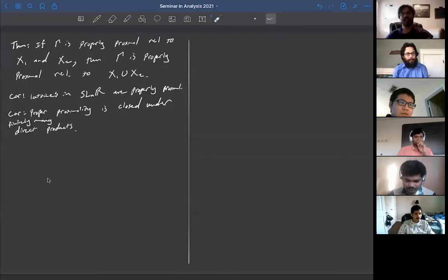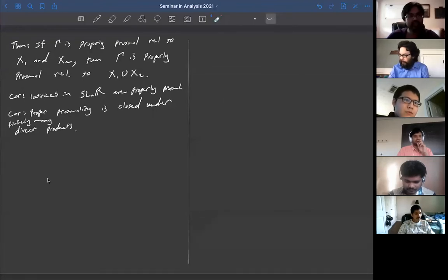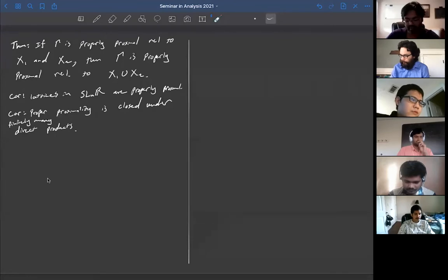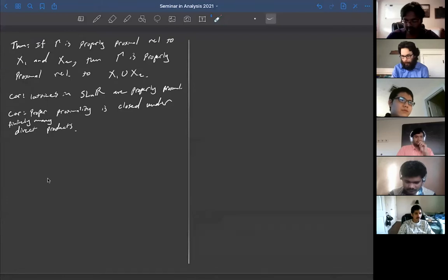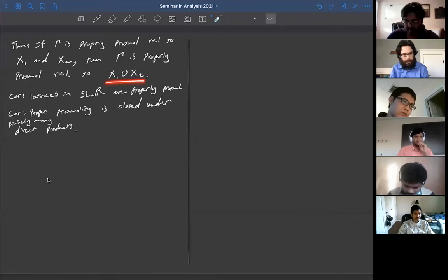Let me begin today's lecture. The main theorem I want to prove is that if you have a group gamma that is properly proximal with respect to two boundary pieces x1 and x2, then it is properly proximal with respect to the union x1 union x2.